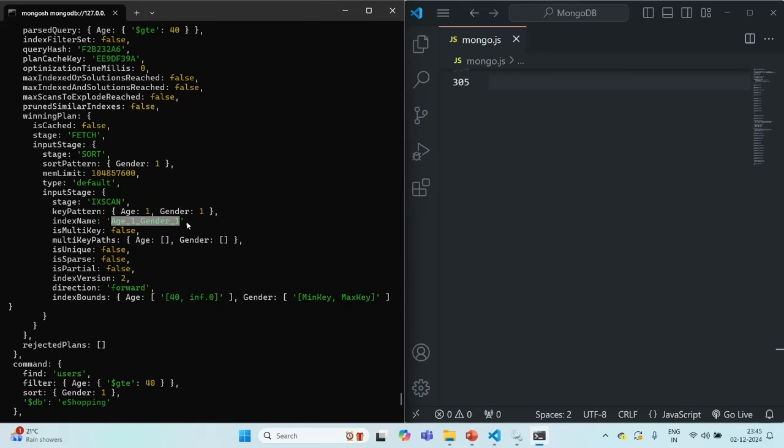Now what you need to understand here is if you are not using an index on a field and you are querying a large set of data in a sorted order, MongoDB might time out and that's because MongoDB has a threshold of 32 MB in the memory for sorting.